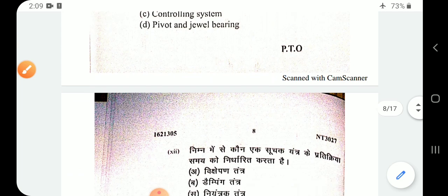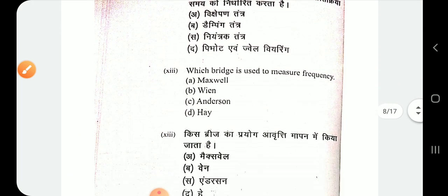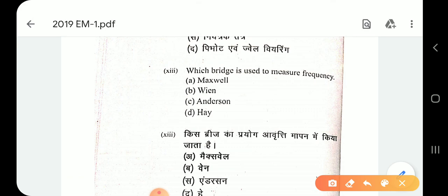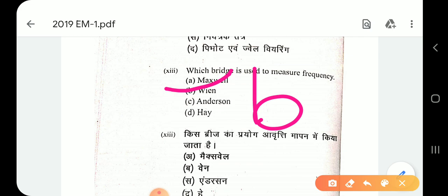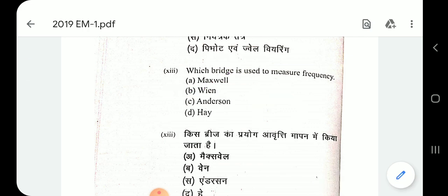Question number 13: which bridge is used to measure frequency? The Wien bridge is used — option B. The Maxwell, Anderson, and Hay bridges are used for measuring medium Q coil, high Q coil, and low Q coil inductances, whereas the Wien bridge is used to measure frequency.